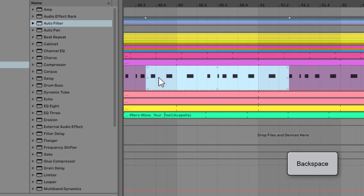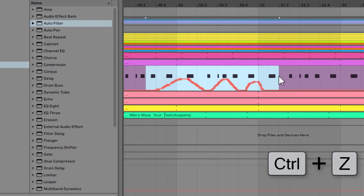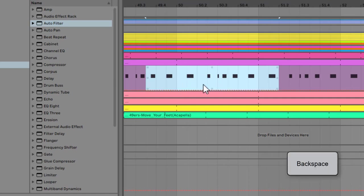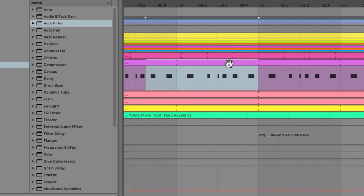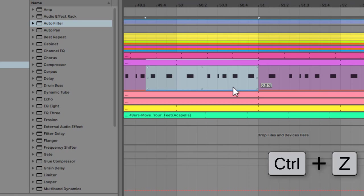This is something that people get confused with since Live 10. You can select just the automation by dragging over it, and that lets you delete it by hitting backspace. But remember, if you want to delete the clip as well, then you drag up and make sure that clip is selected too. Now when I backspace, I delete the clip and the automation at the same time.